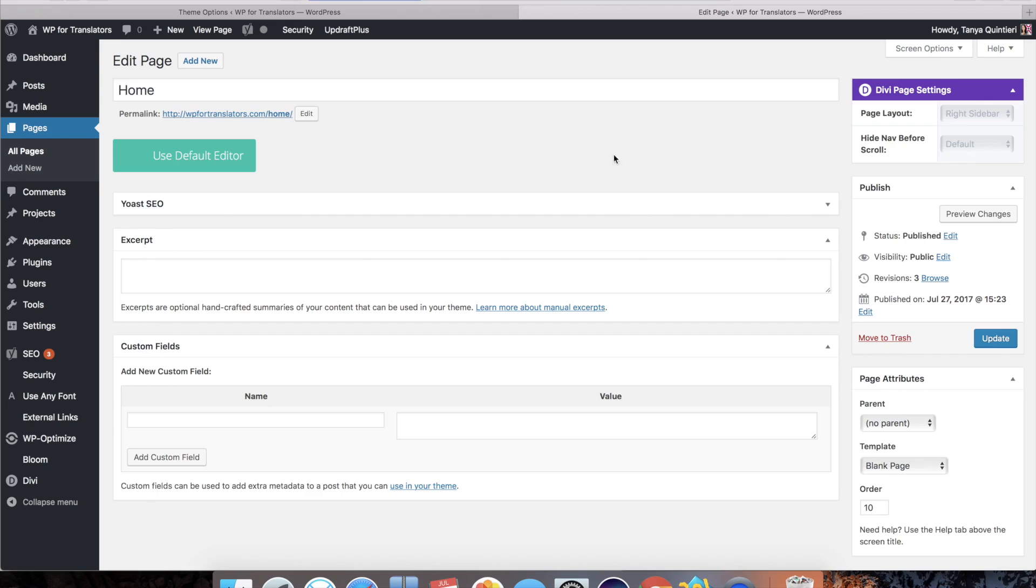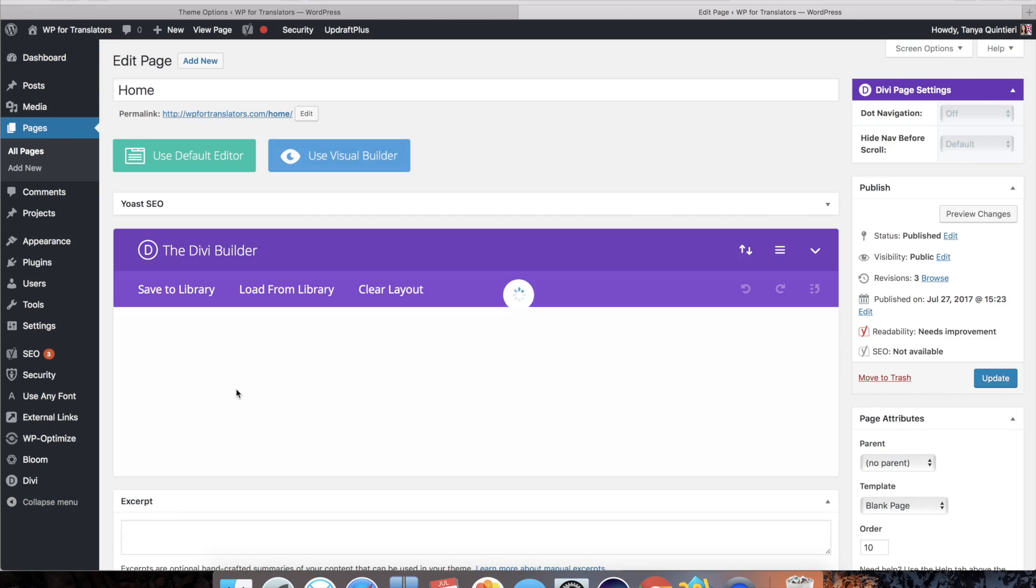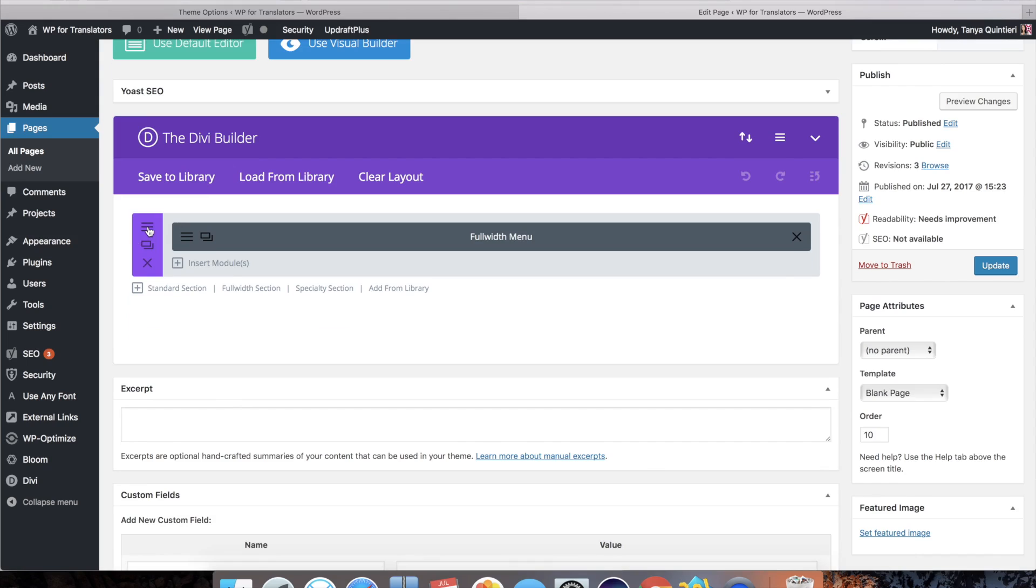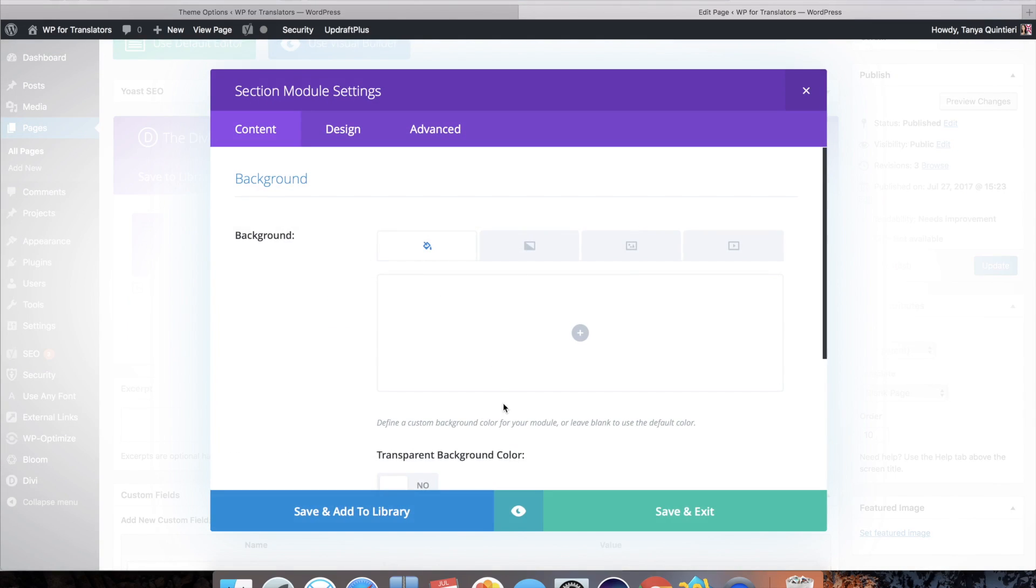And I do not have a footer on this page. This is a great solution if you want to exclude the footer on a particular page. You could also go ahead and if you edit page and you save this layout by hitting the hamburger icon in the section.